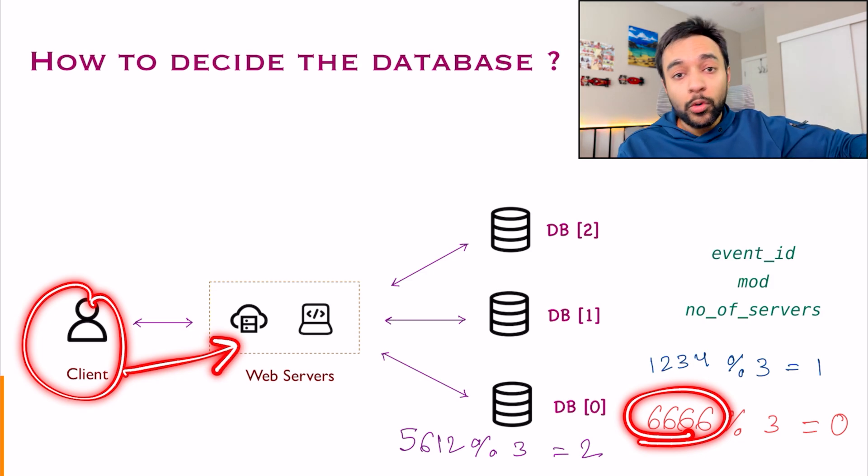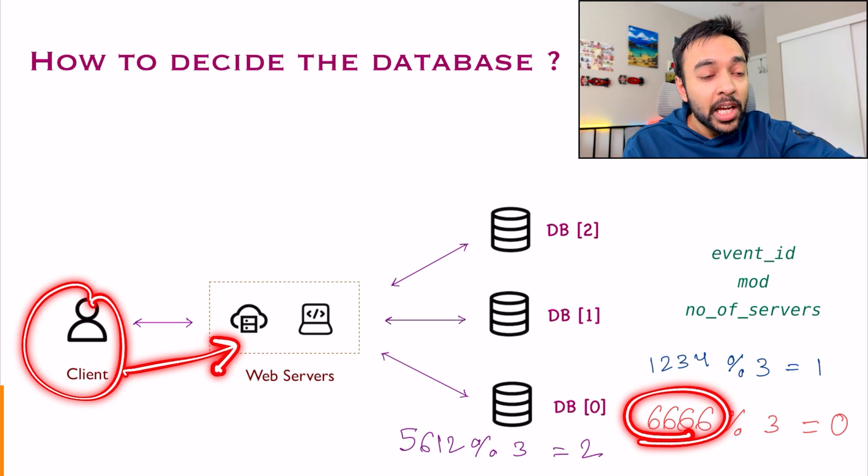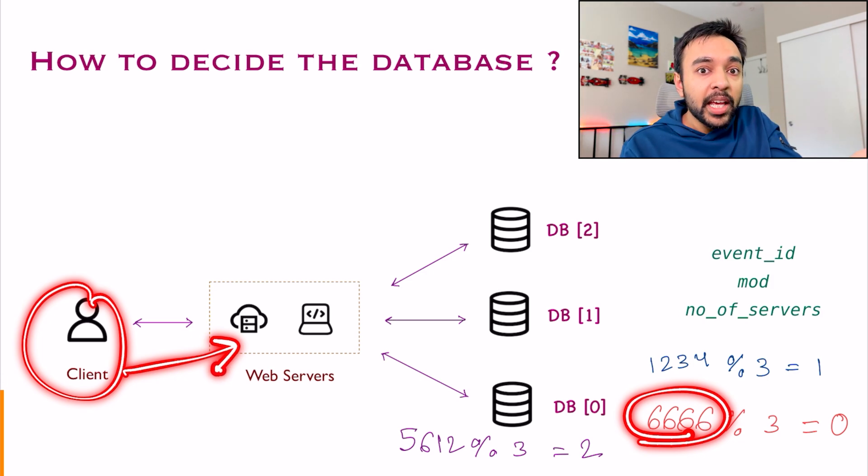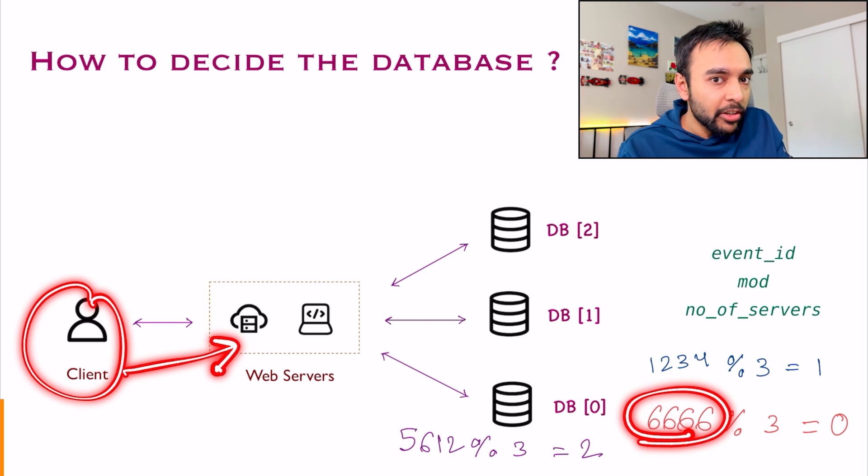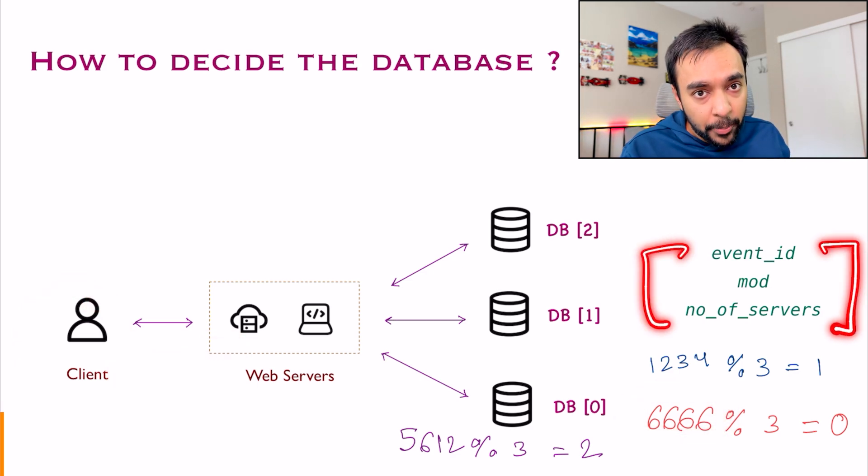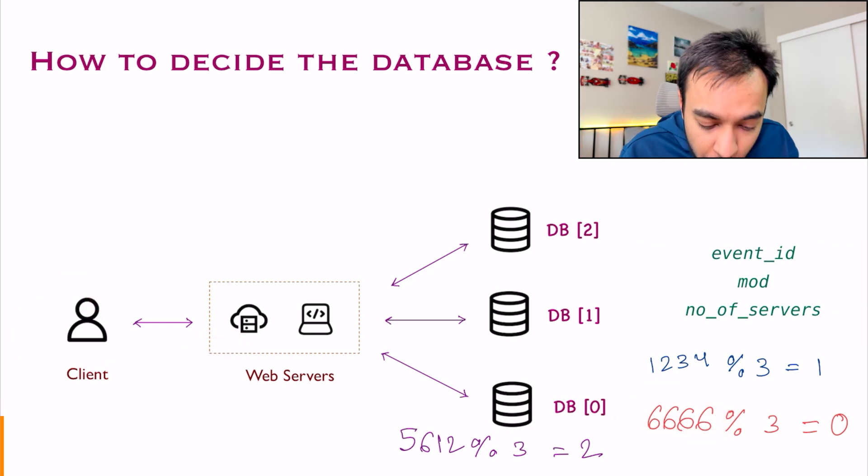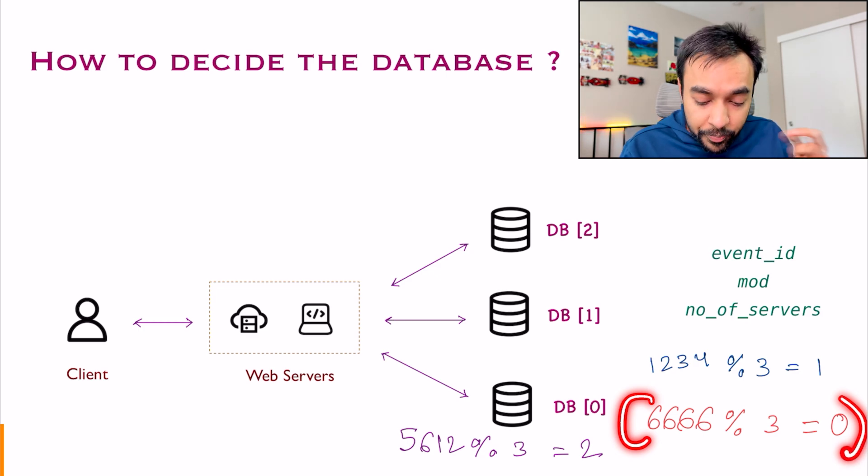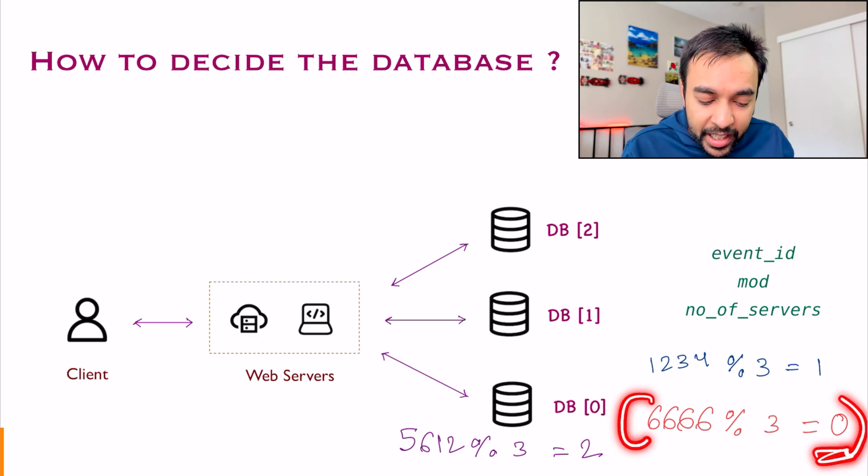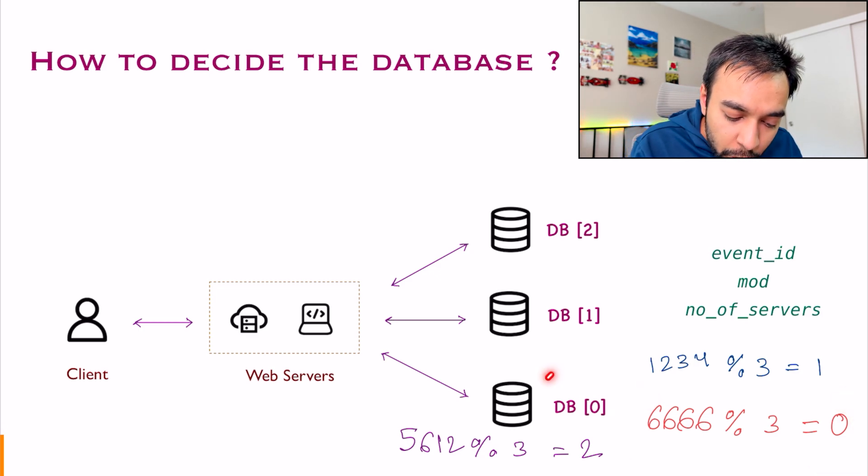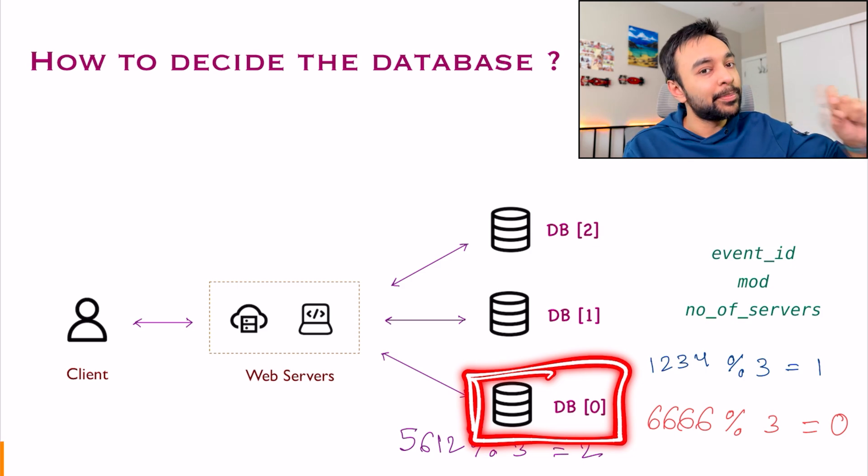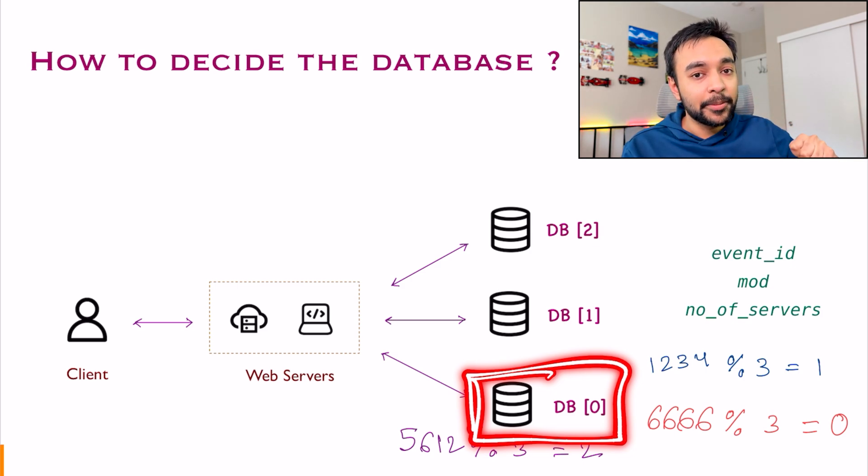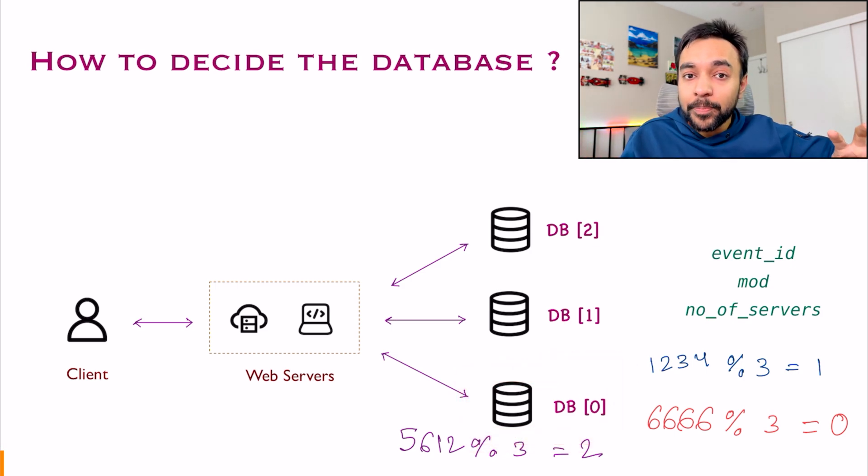Now, how do you want to look up that event? How do you determine, hey, what database my event was in? Once again, you will use this formula. So you will try to modulo it by 3. You will get an index and this is how you know you need to look up in this particular database. Everything works wonderfully.